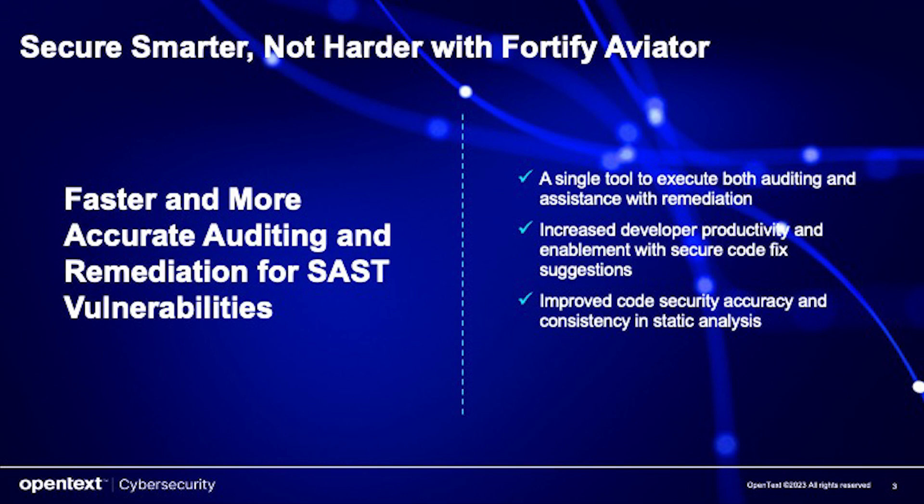Embrace the future of SaaS auditing with Fortify Aviator and let AI be your guide in the quest for secure code. Stay tuned for more updates and features as we continue to enhance Fortify Aviator to meet the evolving needs of the software development community.